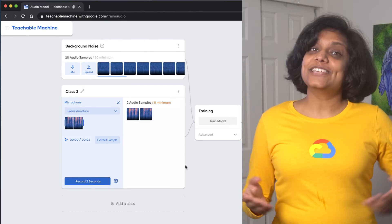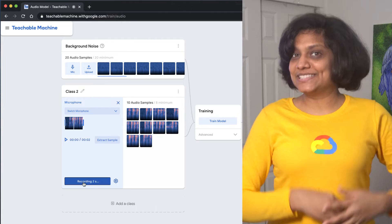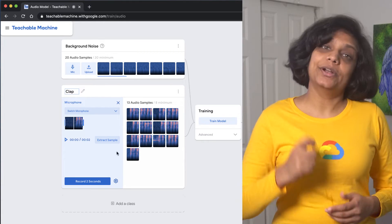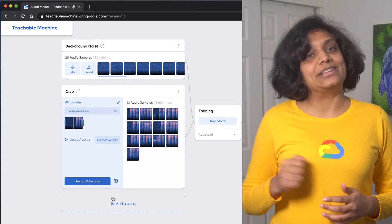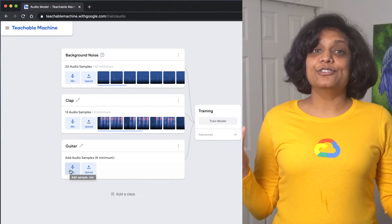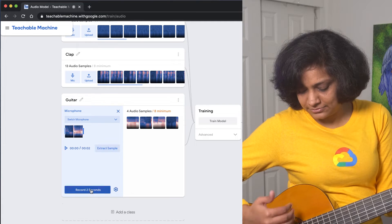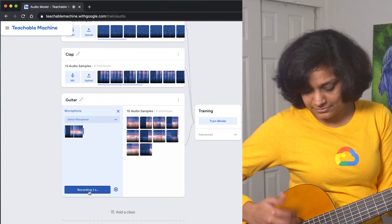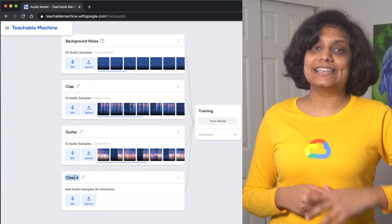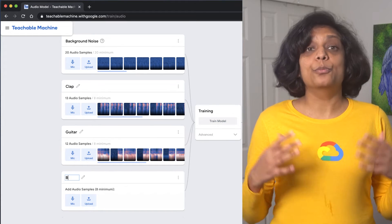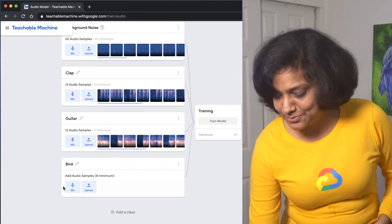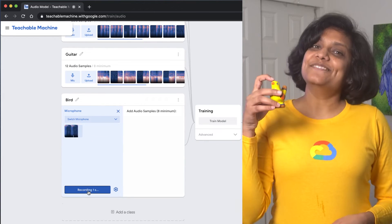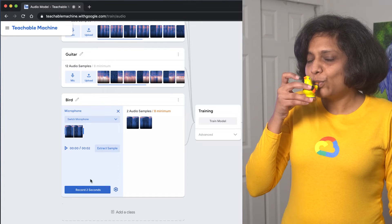Then take a few samples of clapping sound, and we label them as clap. And here, it needs eight samples of one second each. Let's record a few samples for guitar sound. Now for our last label, let's record a few bird sound samples. I have this bird that I got from a trip to Mexico, and it makes this beautiful bird chirp sound.